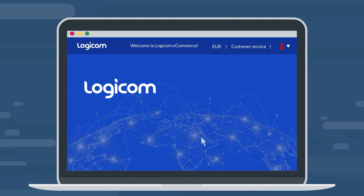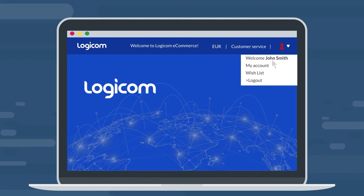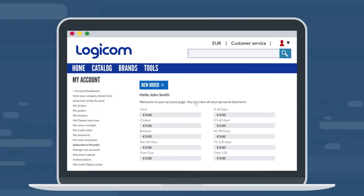Step 2: Click on the icon on top of LogiCom's eCommerce homepage and then navigate to My Account. Step 3: Click on Subscribe to Price List on the left menu.